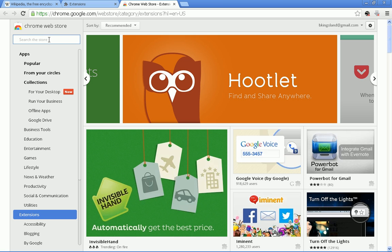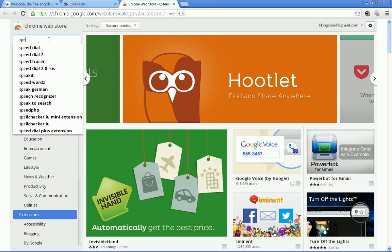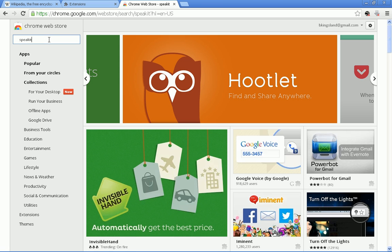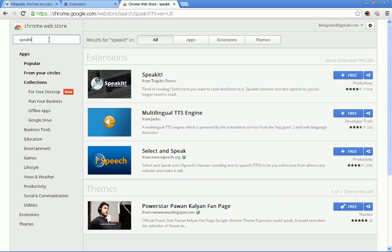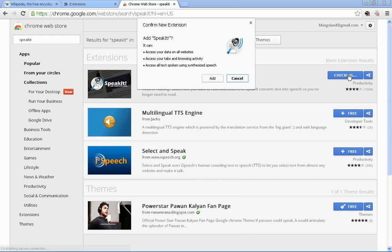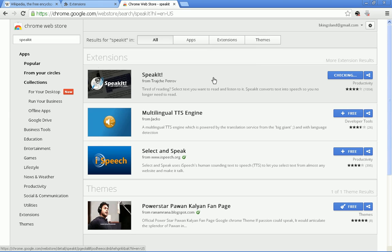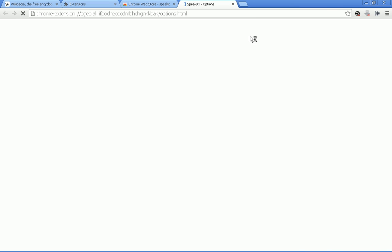The one we're looking for is called Speak It. Here it is. We'll click add. It says Speak It has been installed or added to Chrome.